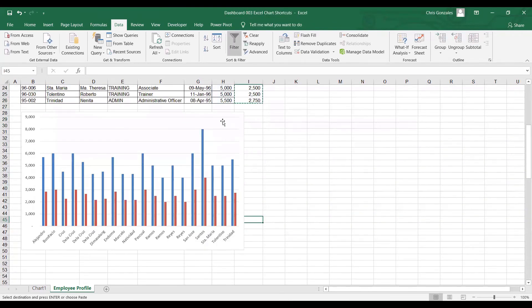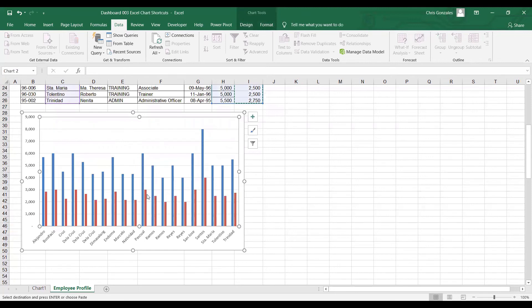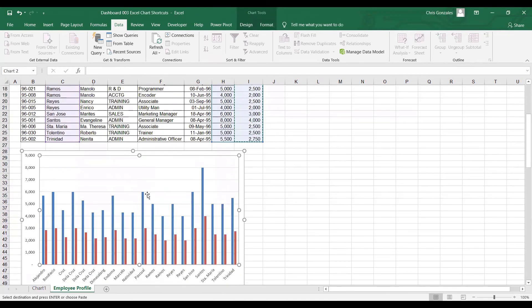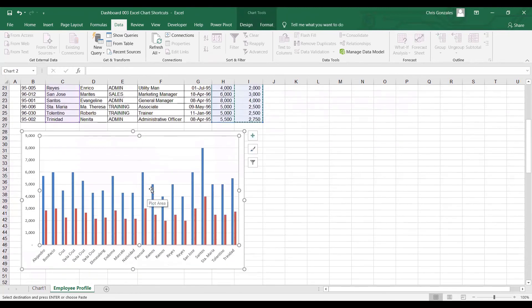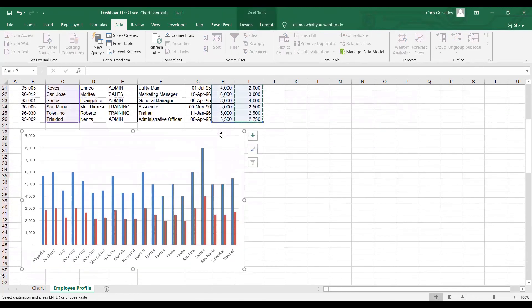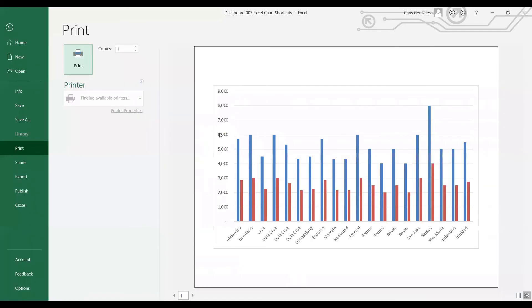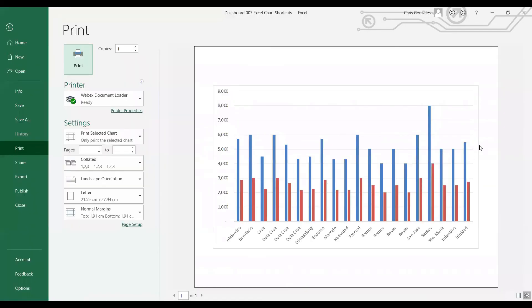And lastly, if you want to print this chart, all you need to do is to click on the chart, hold Ctrl and then press letter P on your keyboard. Ctrl P while selecting the chart will allow you to print the chart area only in the selection.